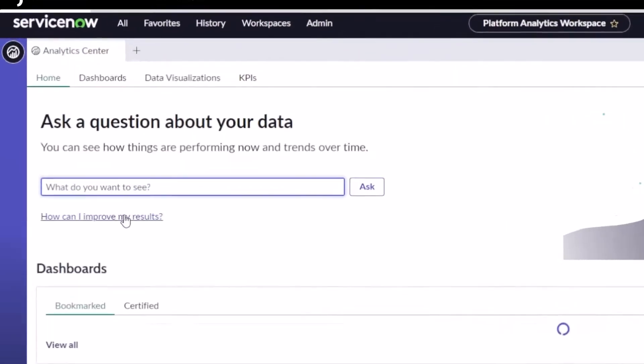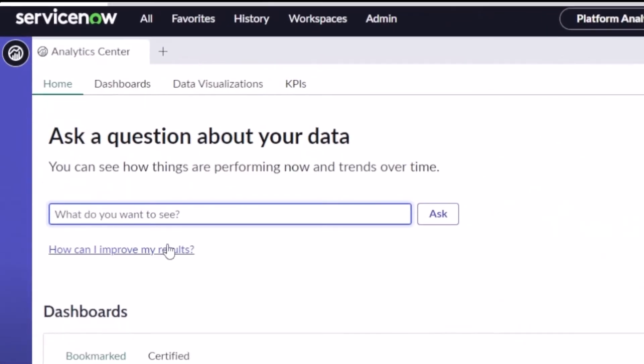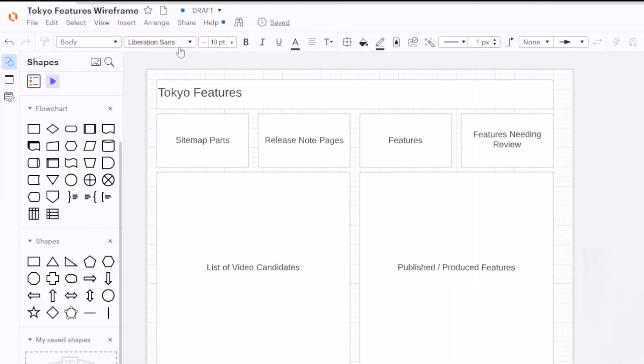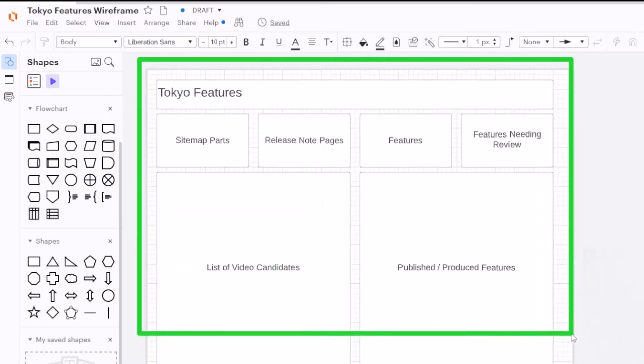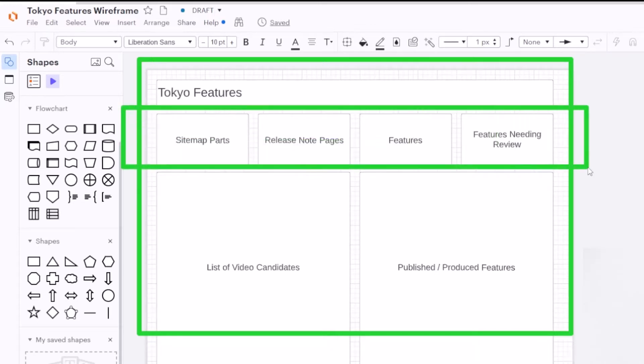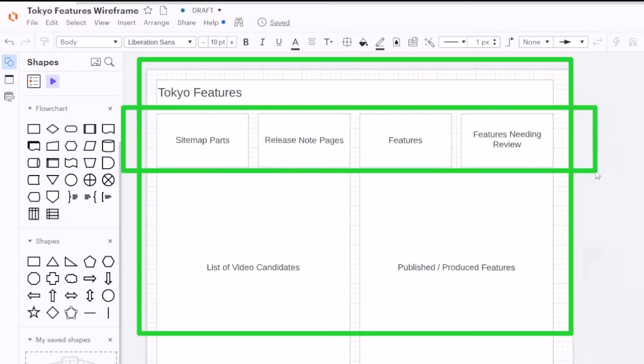Now what I want to take you on is a journey through creating a dashboard. So I made a little wireframe of the dashboard I want to create. If you've been watching my channel, I've got a little app that I made to keep track of all the different ServiceNow Tokyo features. And today I want to show you how to create some data visualization.